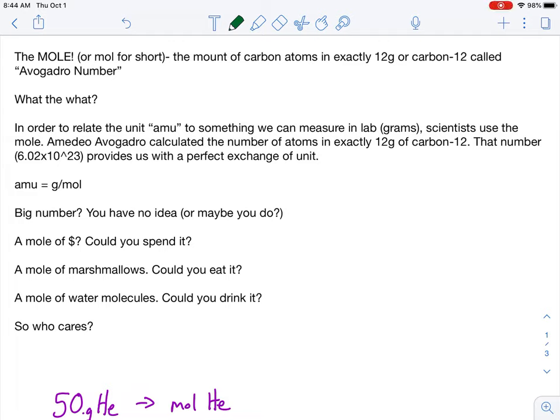Hey, crazy kids. Here's your lecture on the mole. And believe it or not, mole - the shorthand for it is M-O-L. It's kind of crazy. By definition, it's the amount of carbon atoms in exactly 12 grams of carbon-12.